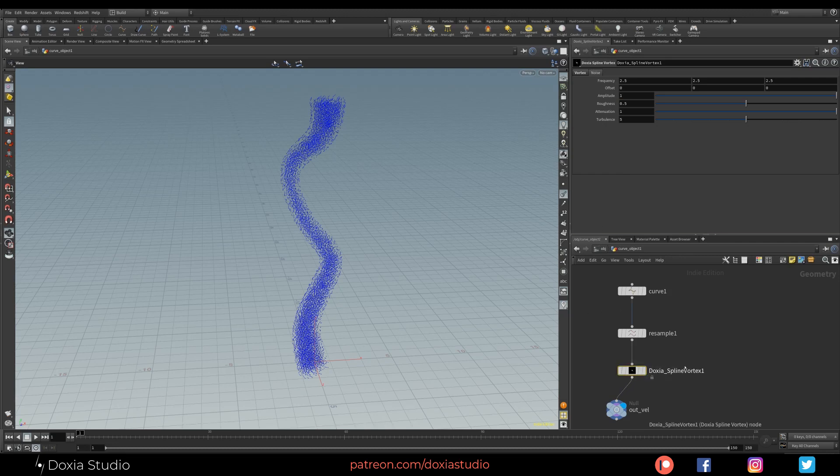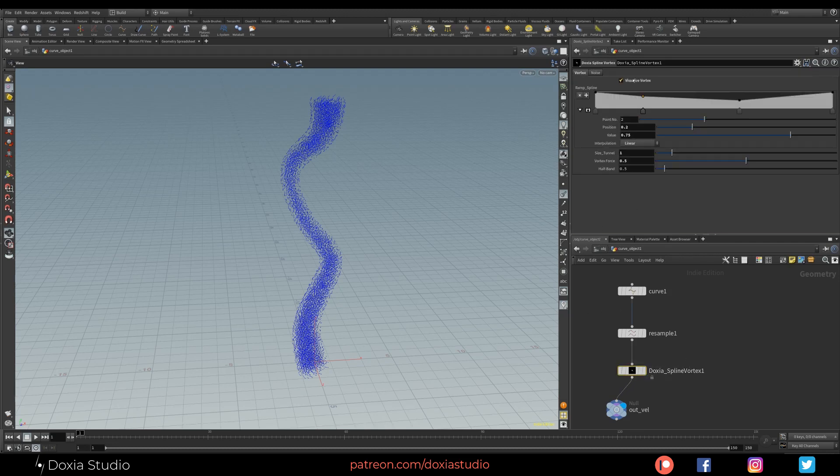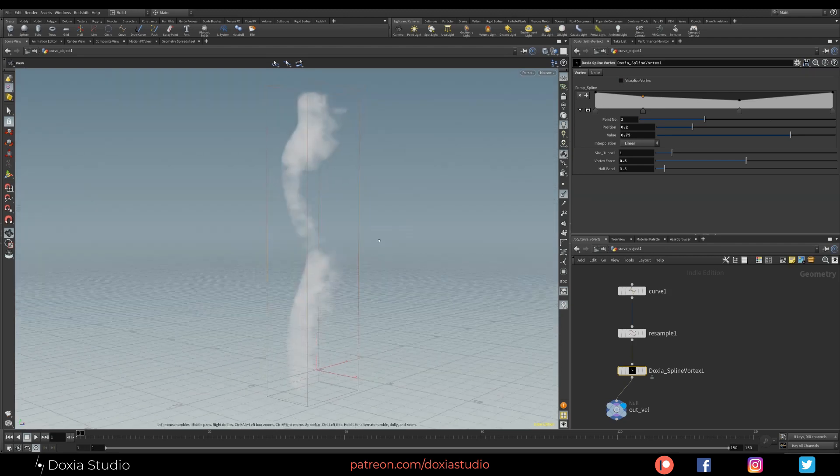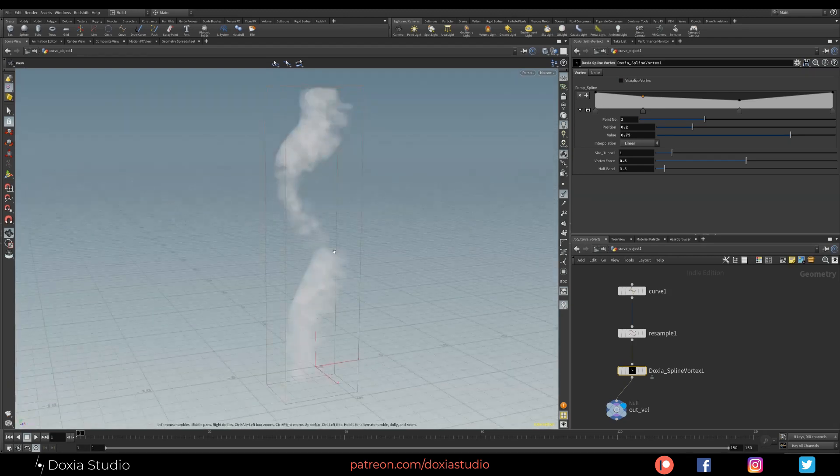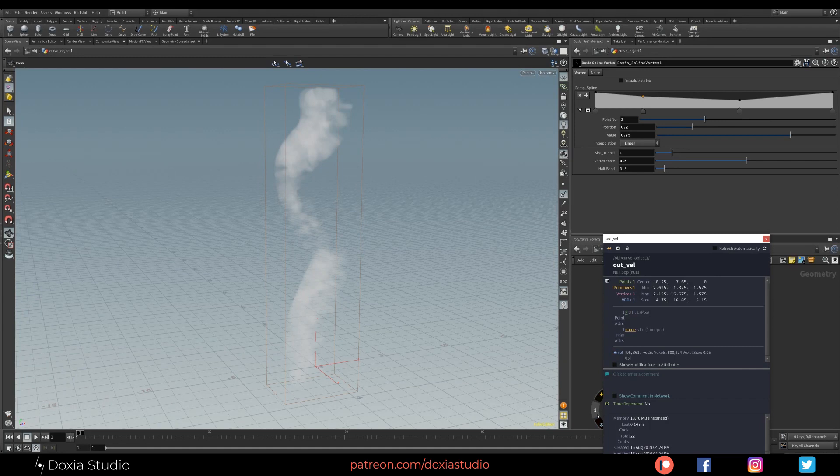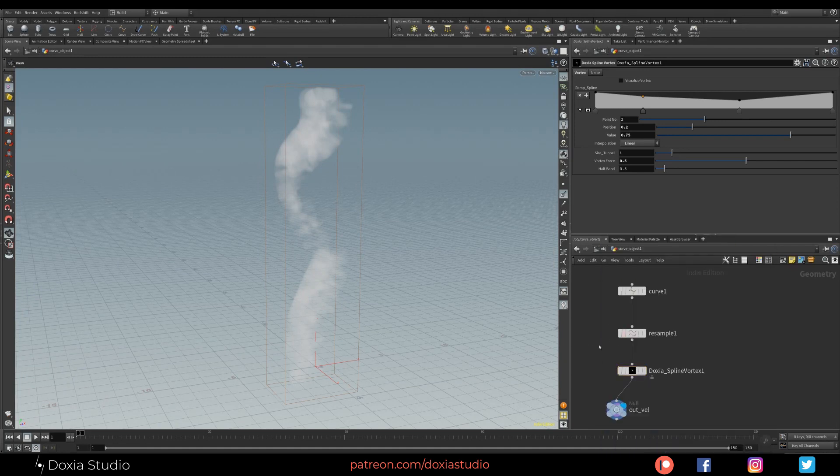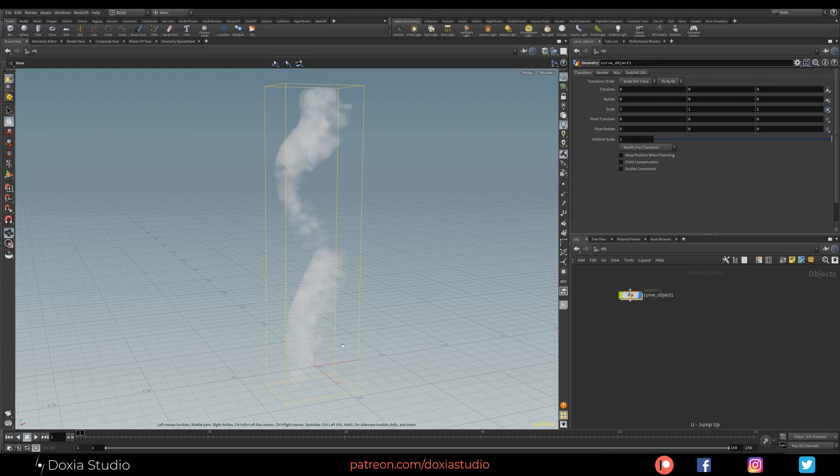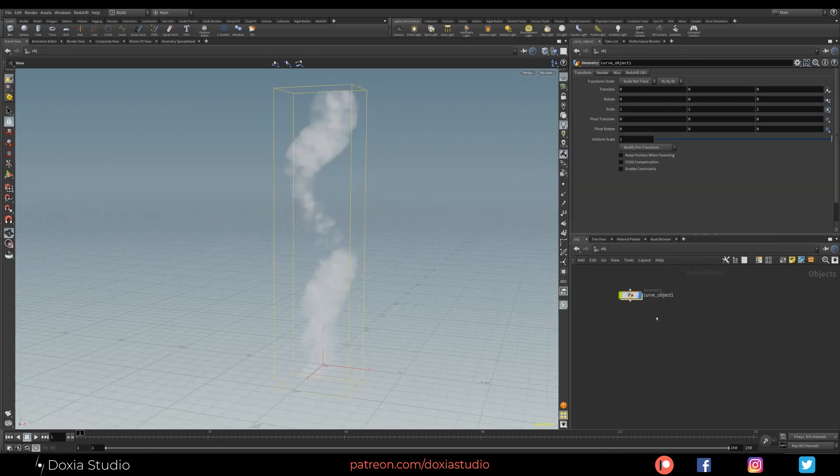So now for this to work, don't forget to always turn off the visualize vortex and go back to our VDB. So now if I press I, you see we have a volume named vel. So now how to use this on our simulations.